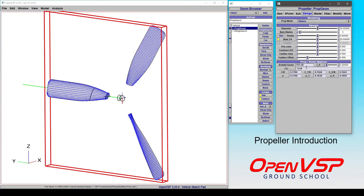OpenVSP's propeller component is a very powerful tool that's used for designing or modeling traditional aircraft propellers, helicopter rotors, even turbine blade configurations for things like compressors and turbines.